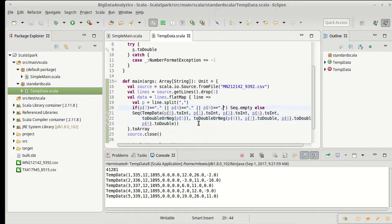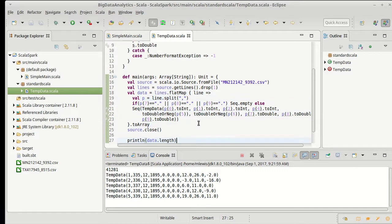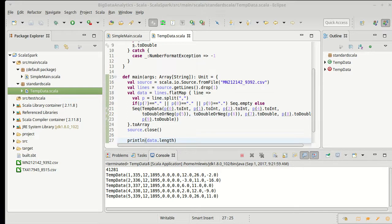We've seen the use of map, filter, and flatMap in here for getting our data set up so that we can start doing analysis with it. Come back and we'll do analysis on this data in a next video.